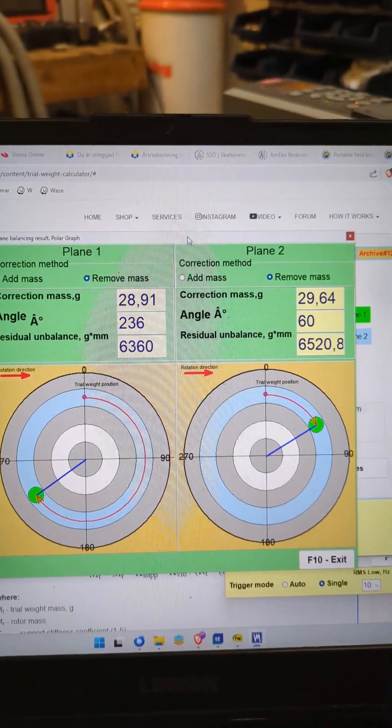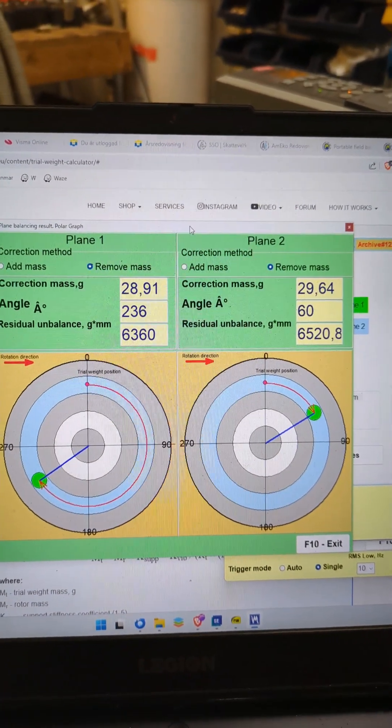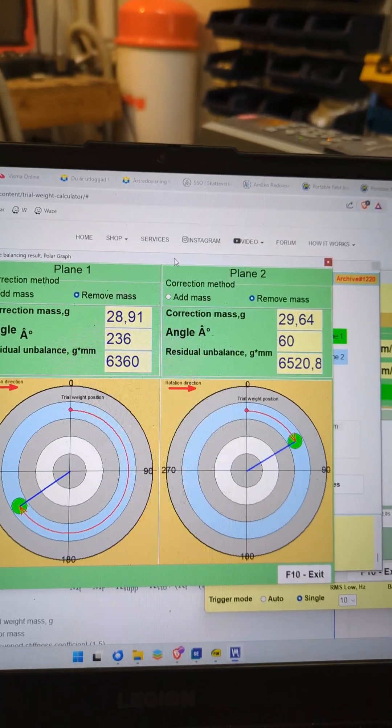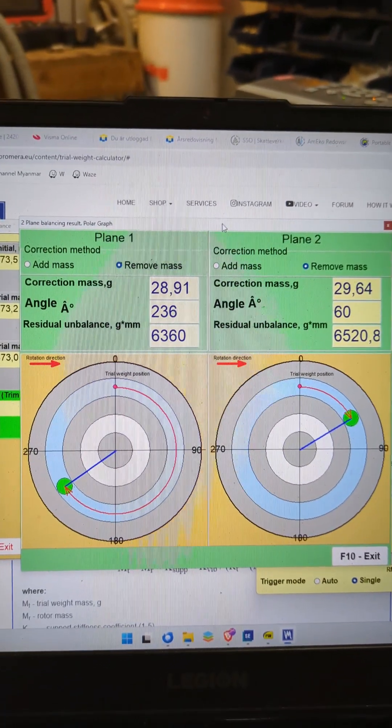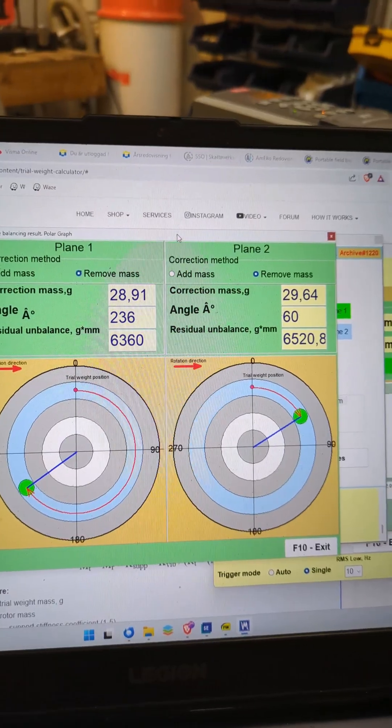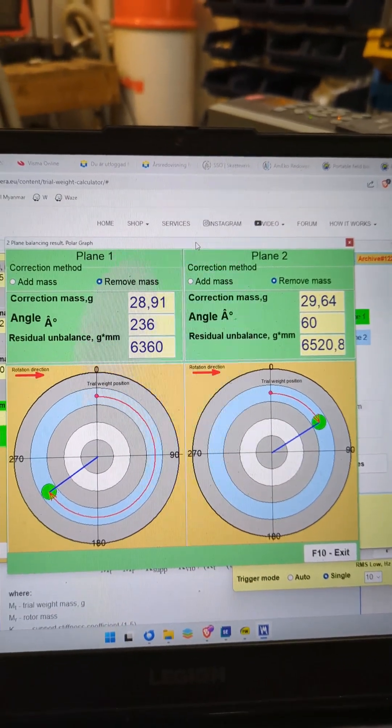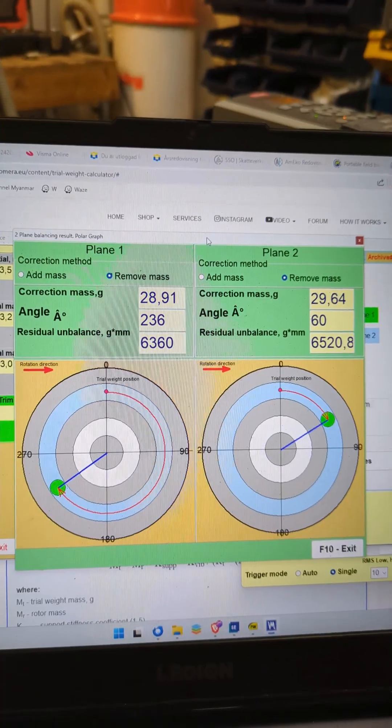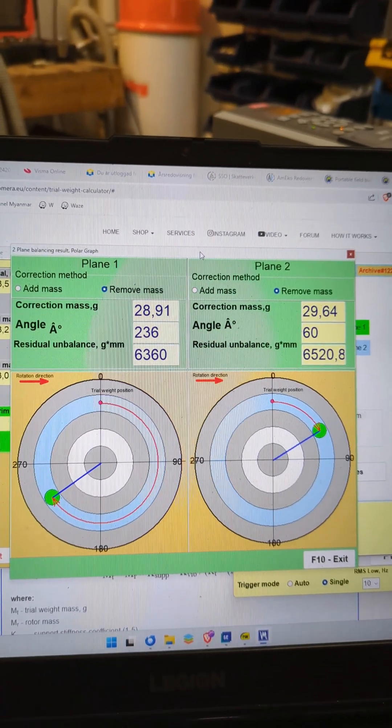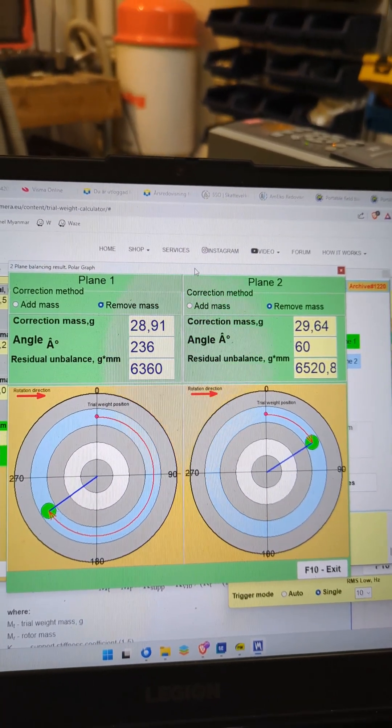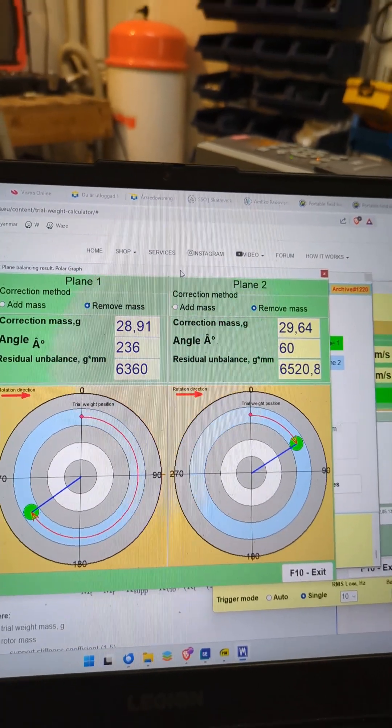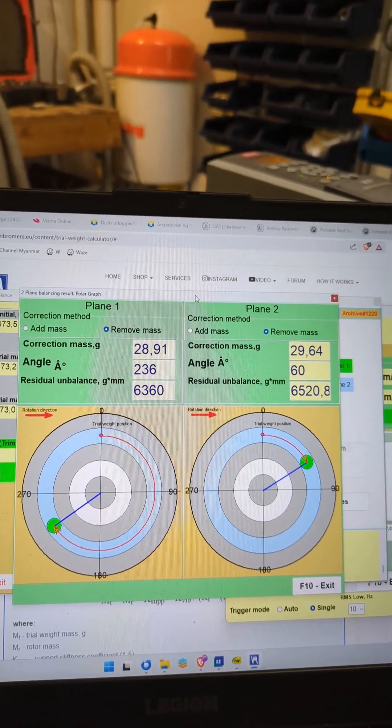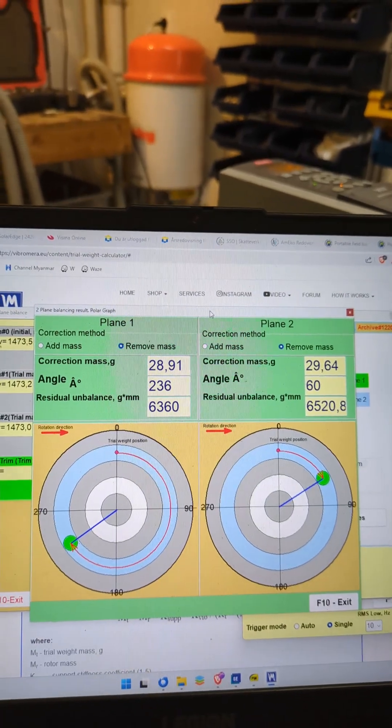So we move the trail weight from the first position to the second position in plane two. And here's a nice graph of the result and what to do. Note the very clear instruction to move in the rotating direction. You only need to know in which way the impeller or the fan wheel is rotating.